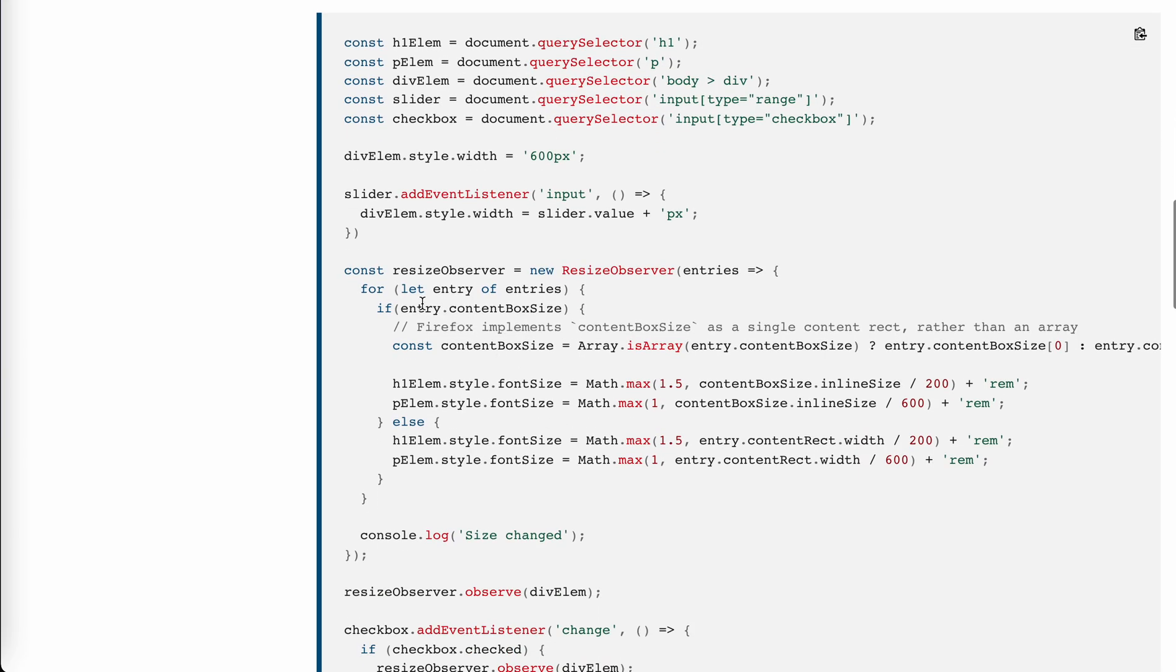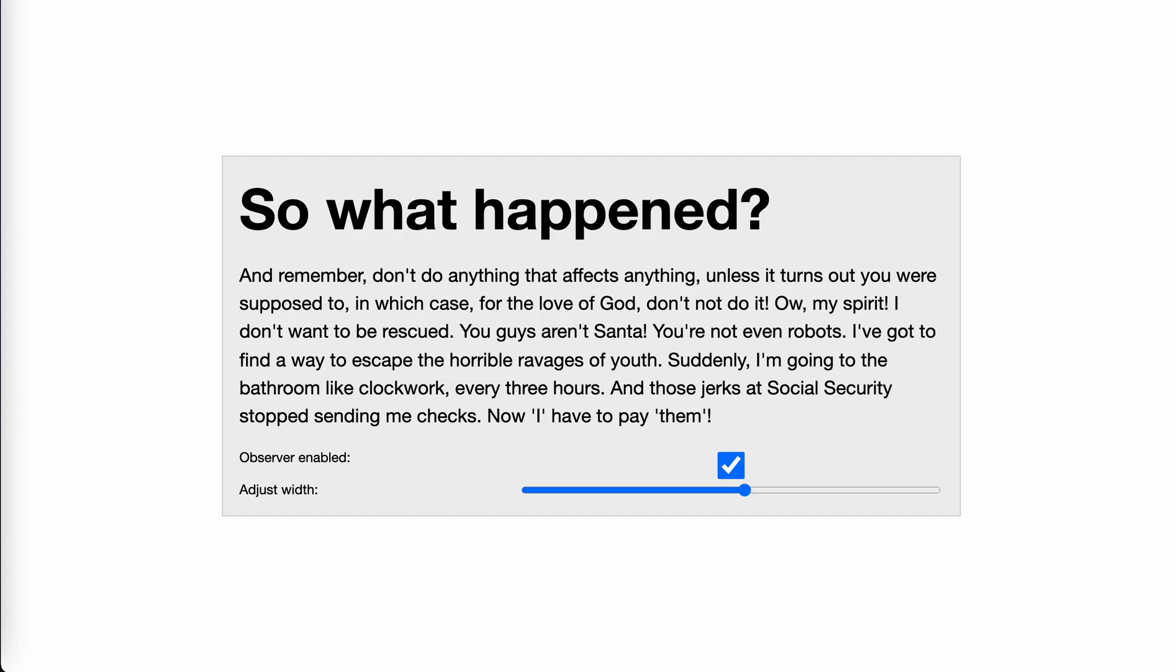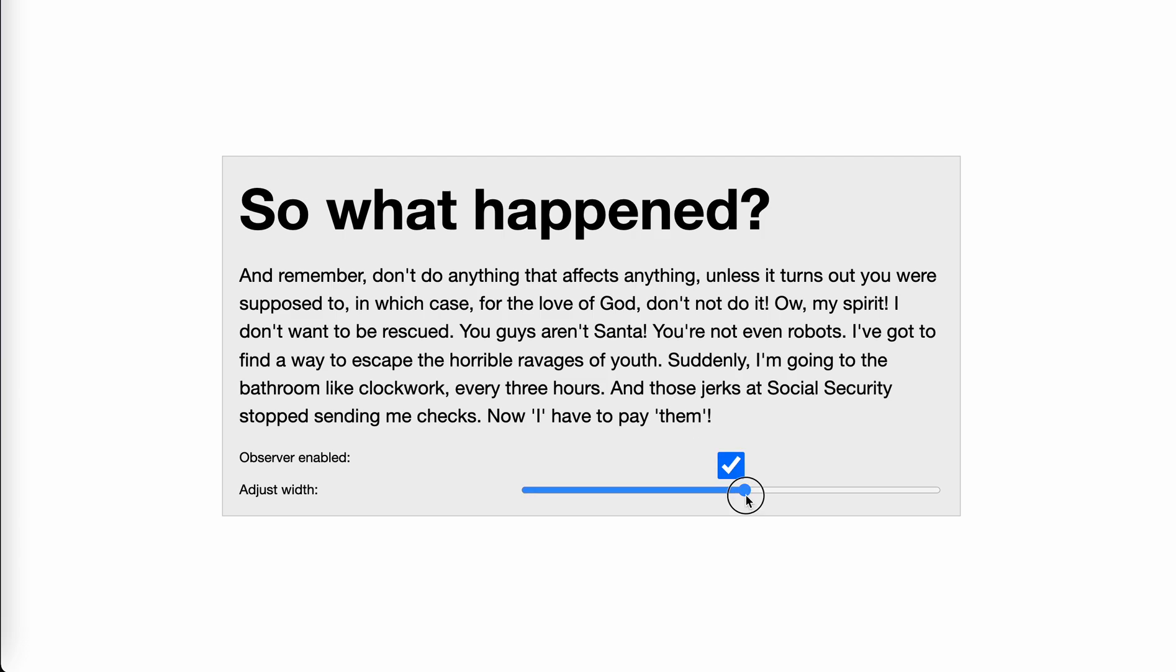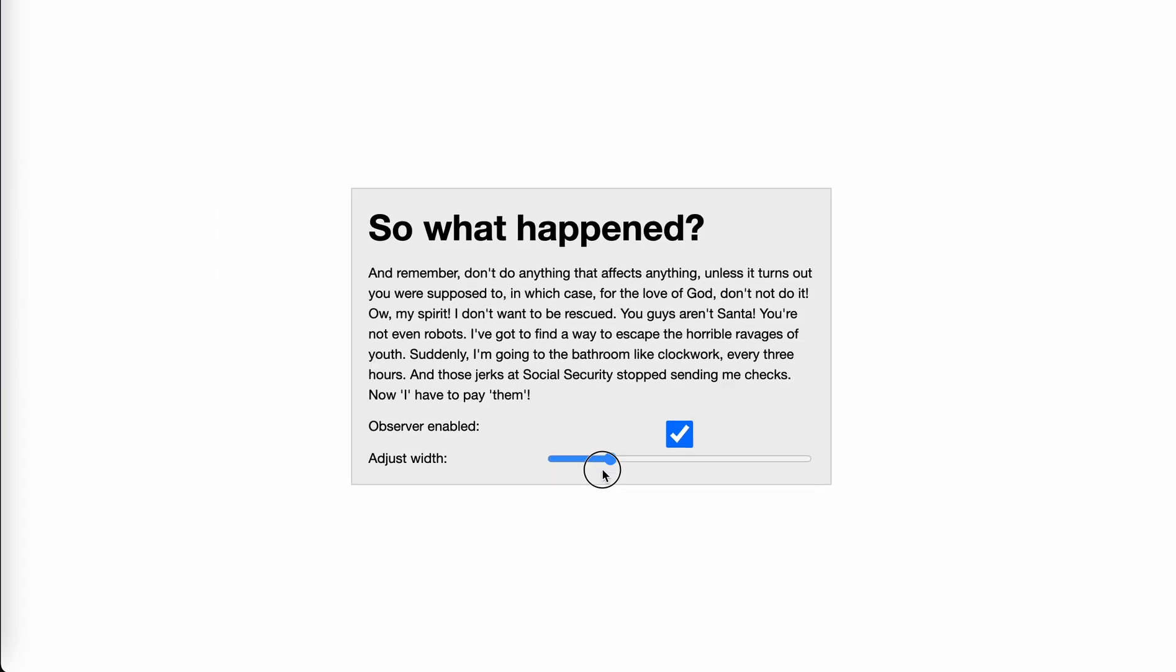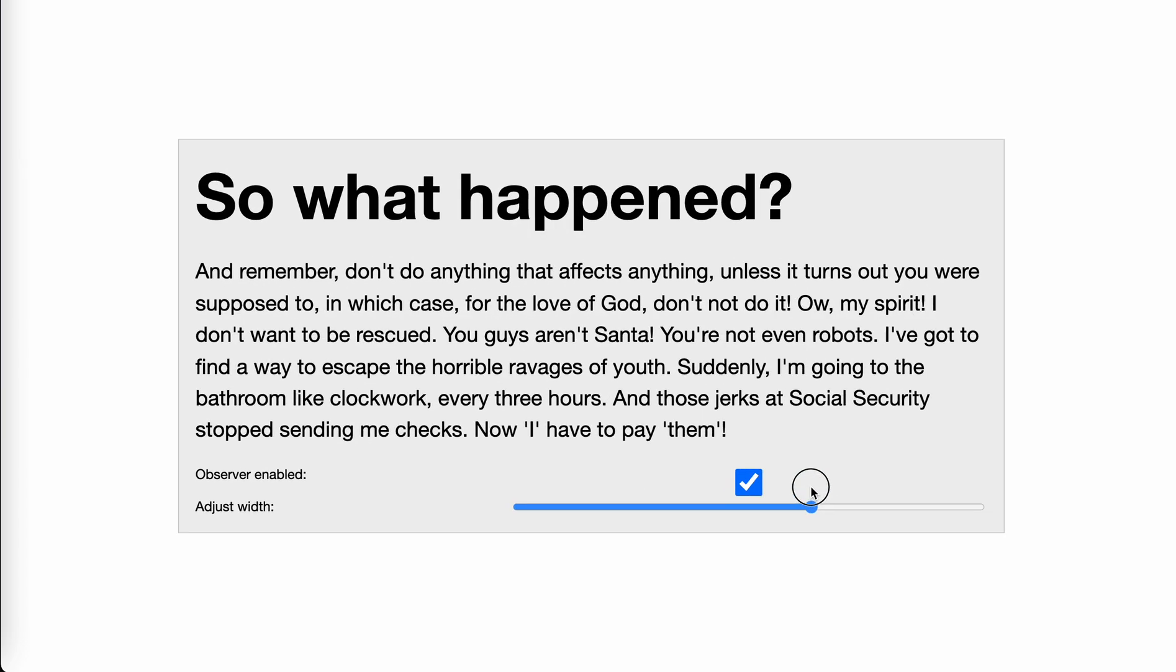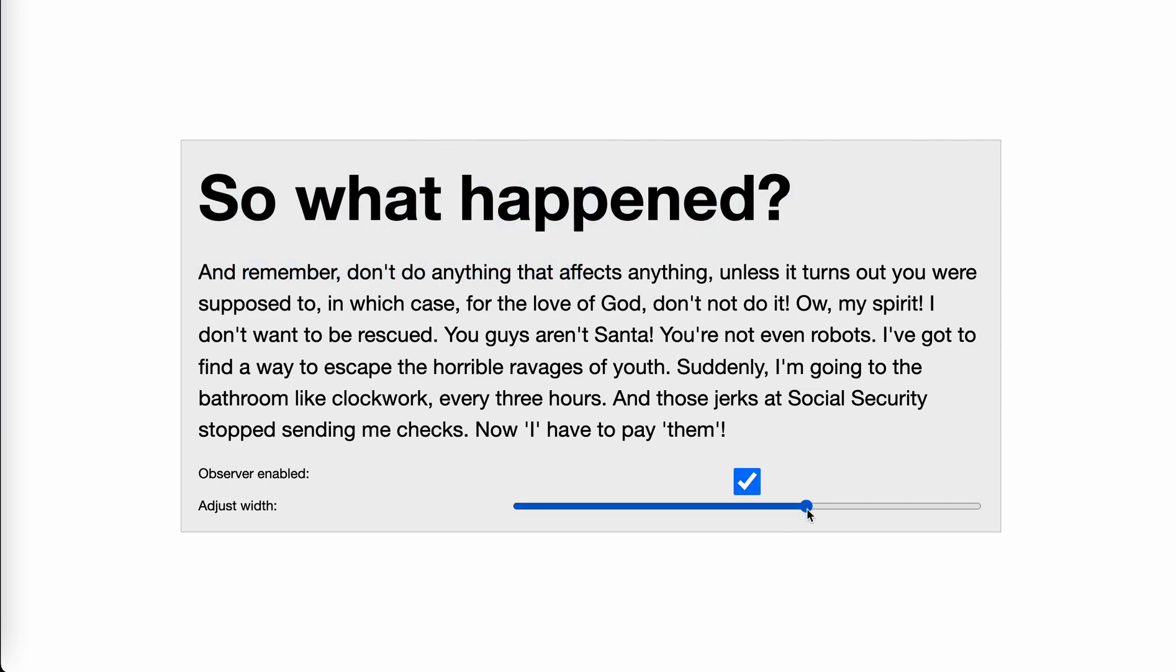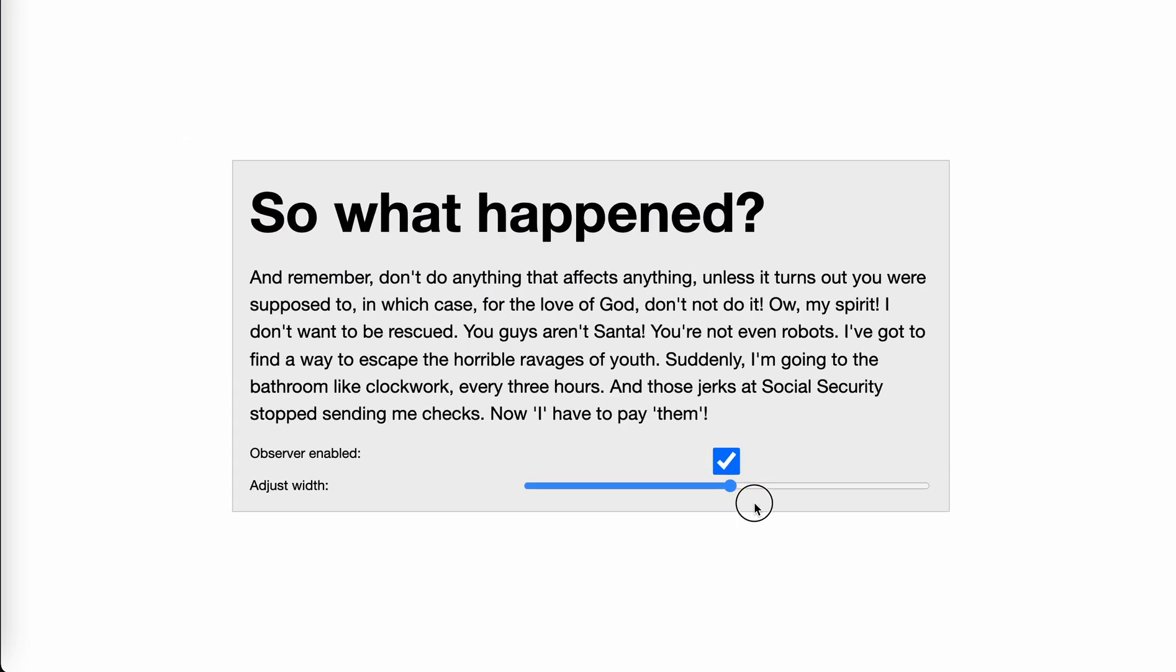Let's see the code. It gets an entry, gets a content box, sets the font size of the h1 element to content box divided by 200. So if the width is more than 200, I think yeah, that they will be enlarged to the same proportion.